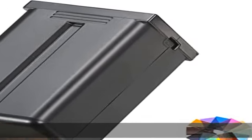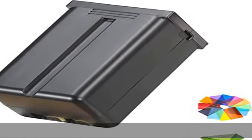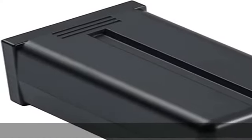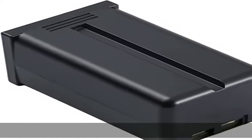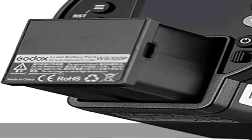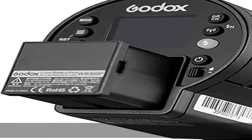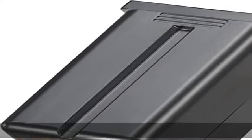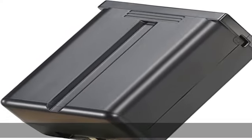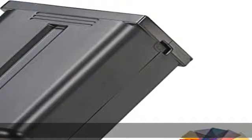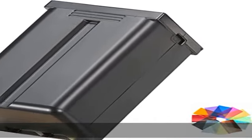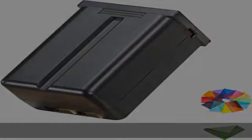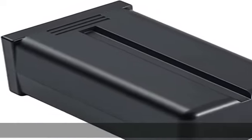About this item: Fit for Godox AD300 Pro, AD200, and AD200 Pro Flash Strobe. Capacity: WB300PA - DC 14.4V/3000mA/43.2Wh, or WB300P - DC 14.4V/2600mA/37.44Wh. You may receive either of the two models.